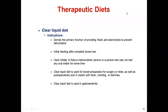Let me explain about the therapeutic diet. First of all, what is therapeutic diet? It is a meal or diet plan that controls the intake of certain foods or nutrients. It is part of the treatment of a medical condition and is normally prescribed by a physician and also planned by a dietitian.